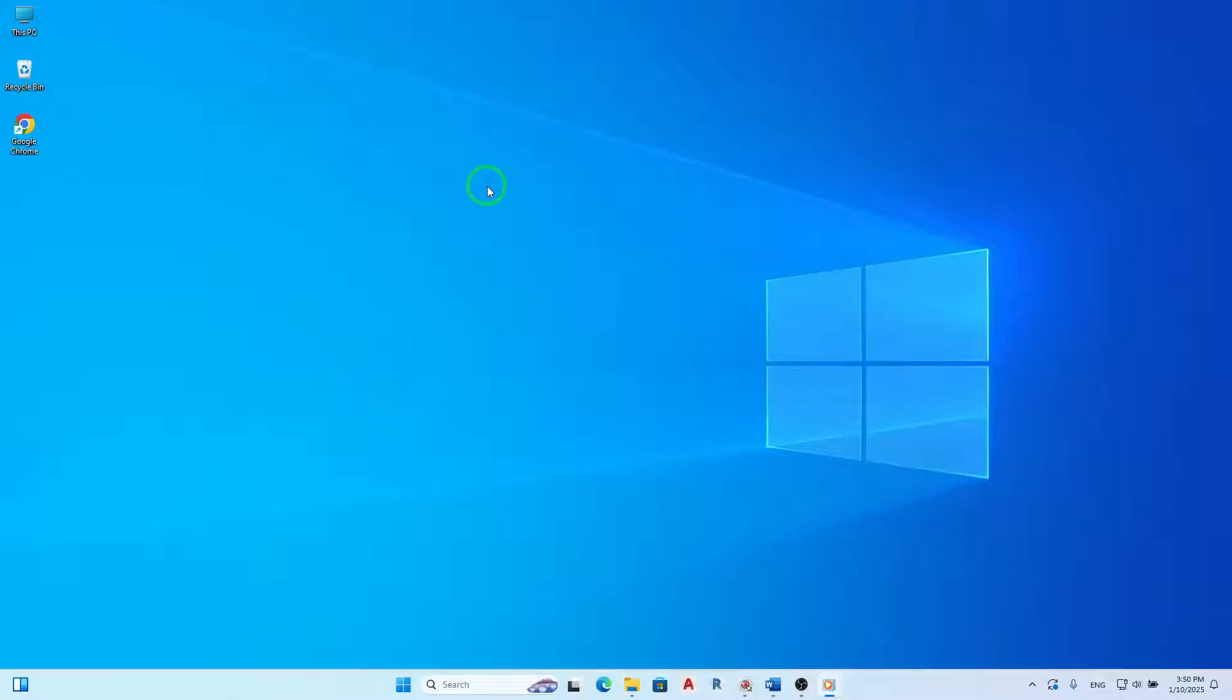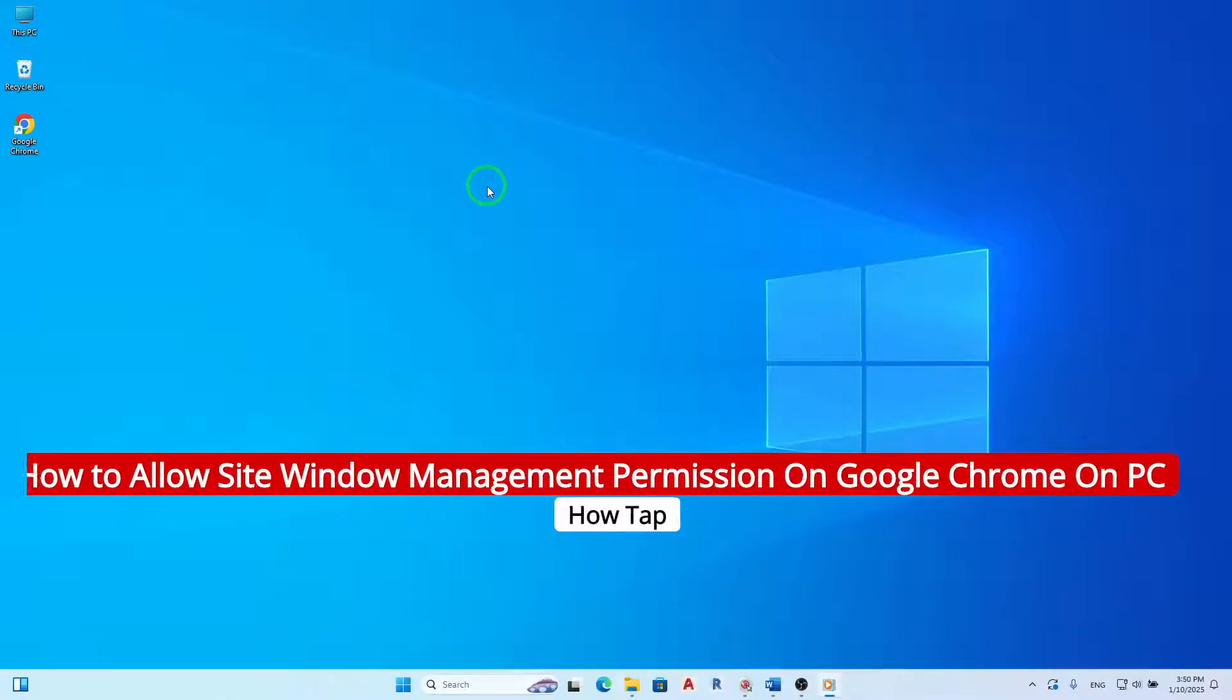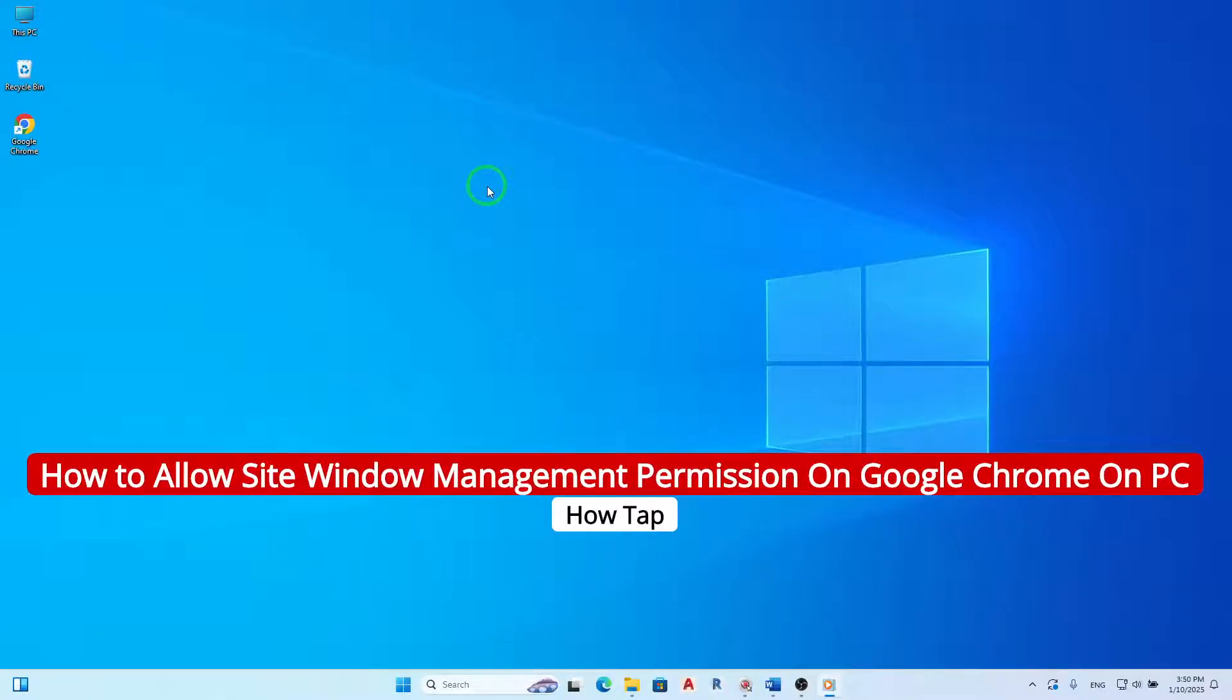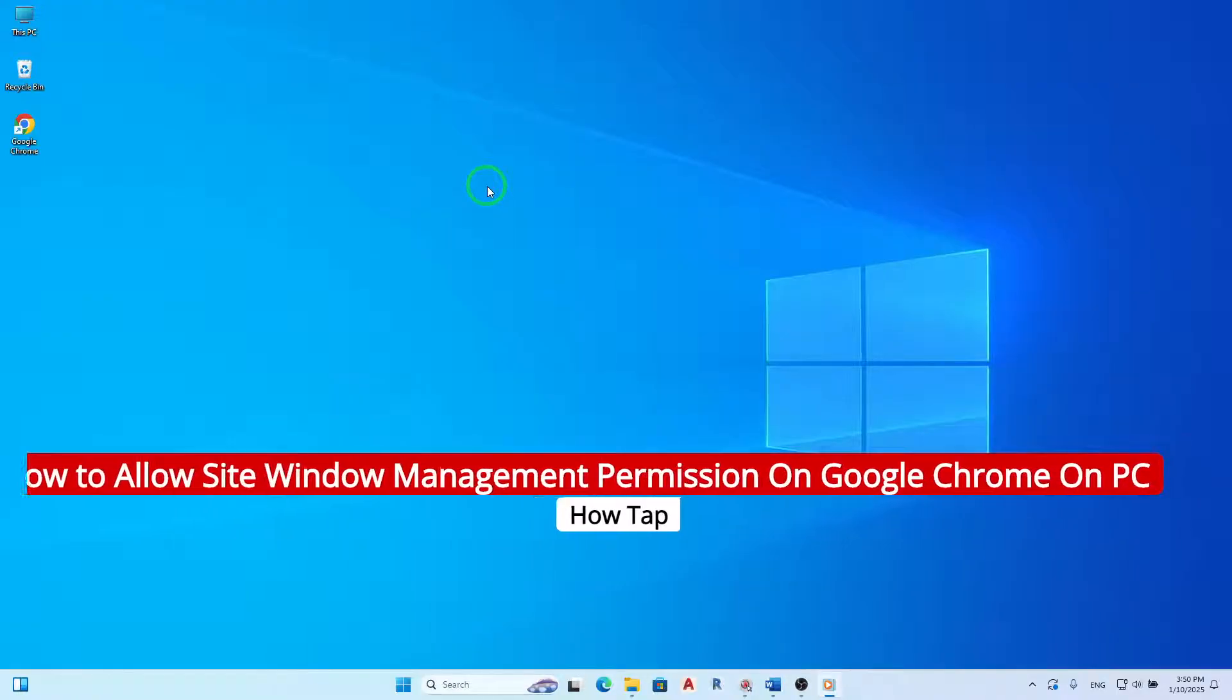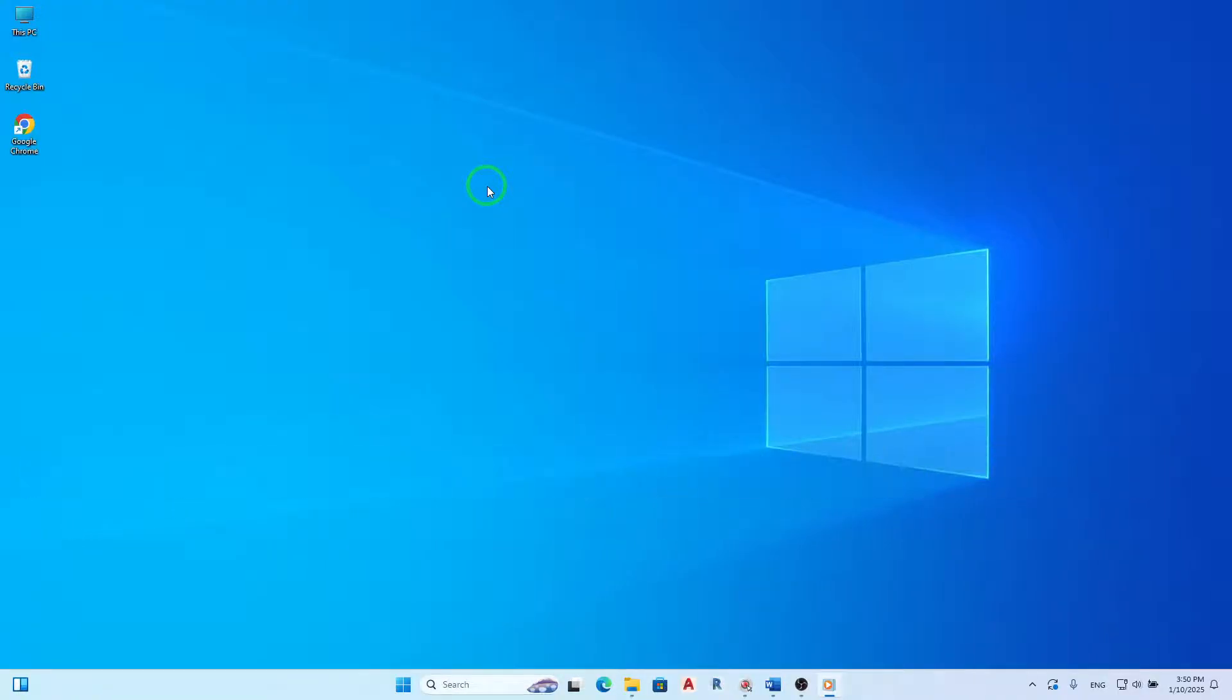Welcome. In this video, we're diving into the latest update on Google Chrome and how to manage site window management permissions on your PC. This feature allows websites to control how they open and manage windows, enhancing your browsing experience. Let's get started with the steps you need to follow.